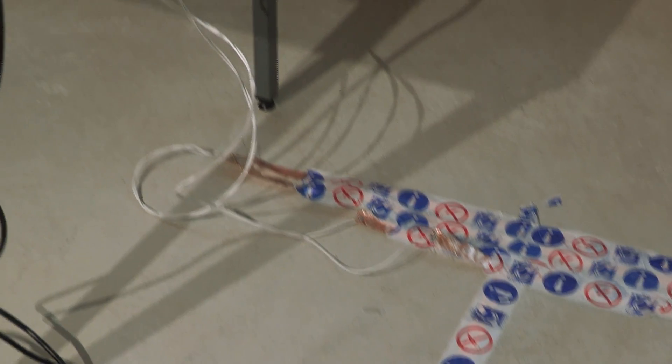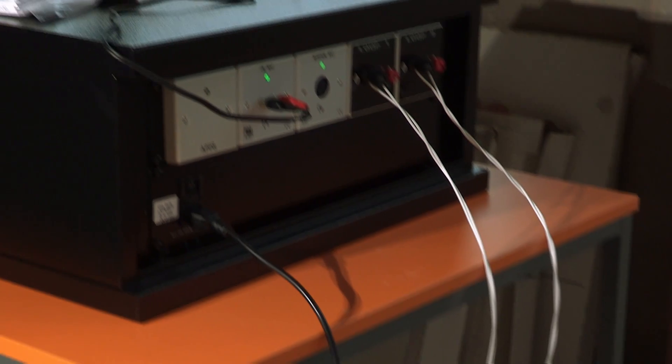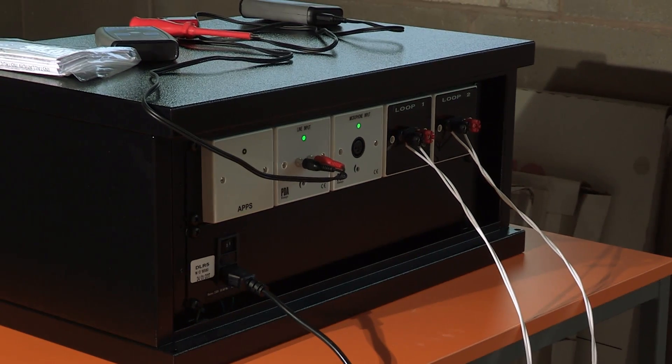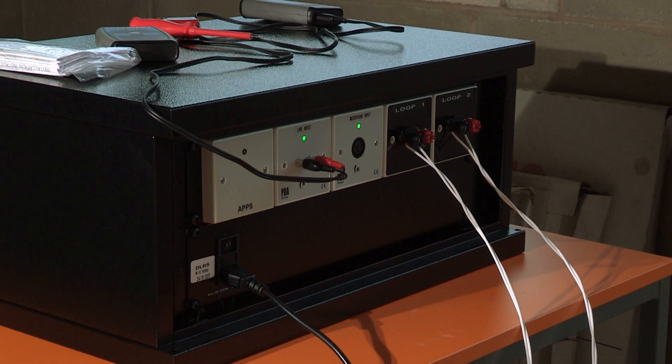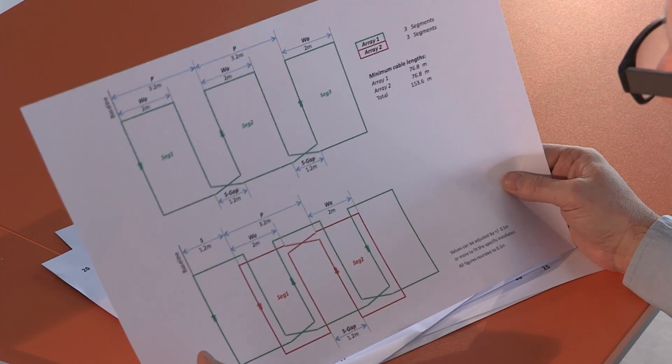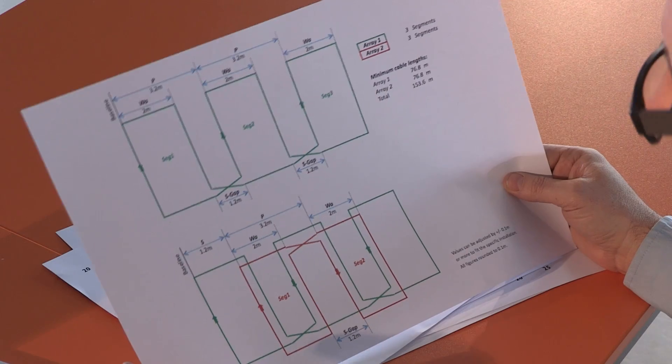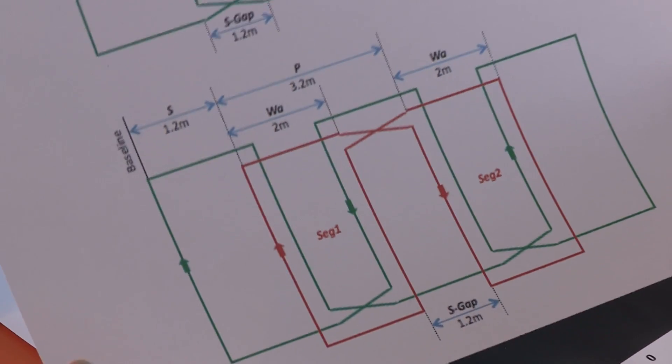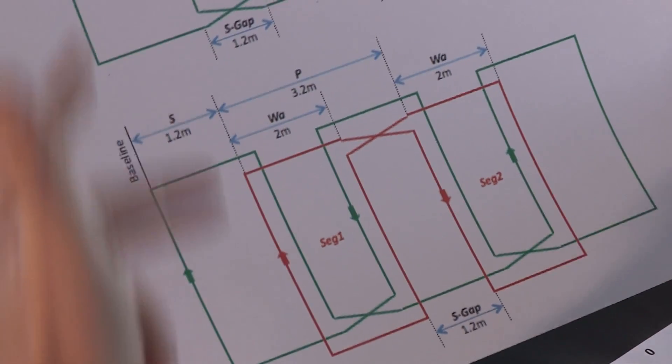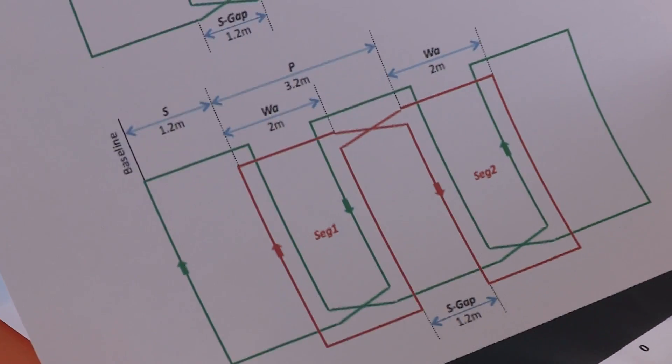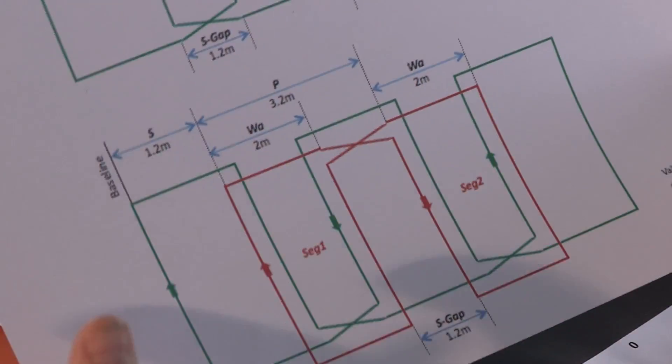A phased array loop system employs two loops connected to a phase shifting amplifier. When loop designs are produced for installers, the loops are drawn in different colors, normally green and red.